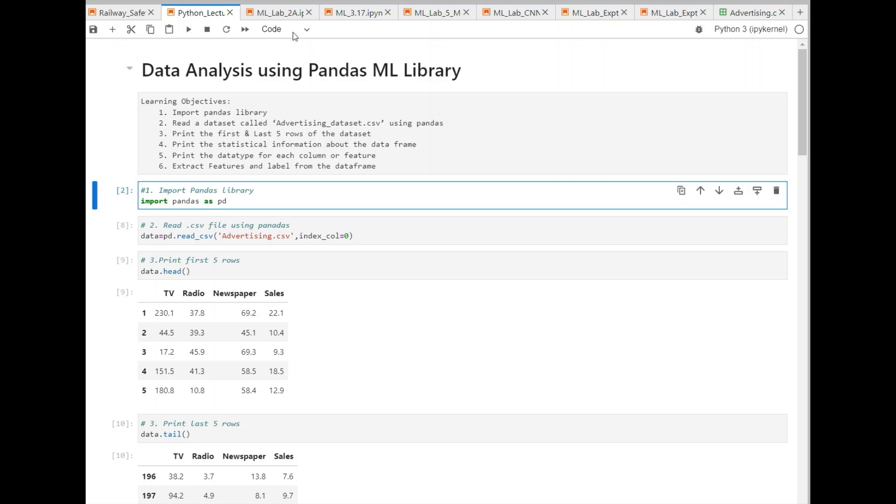Now, the main function of Pandas is to analyze or manipulate the data or a dataset. This is used when you are working on structured data like CSV files.